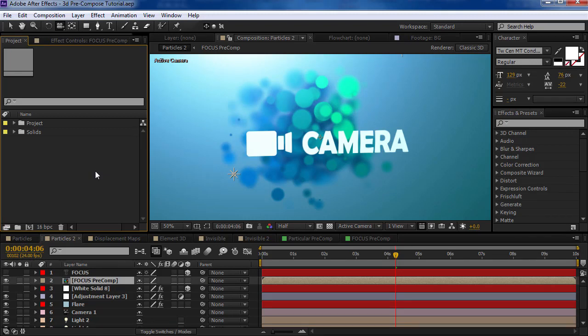Hey, what's up? Andrew Kramer here for VideoCopilot.net and welcome back to another very exciting tutorial.